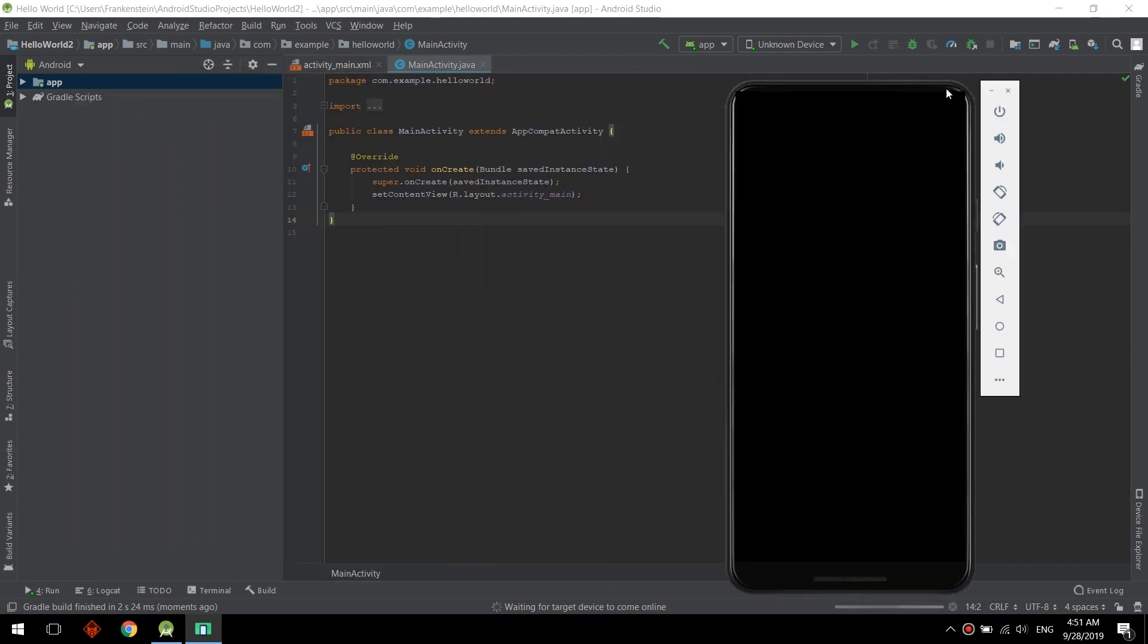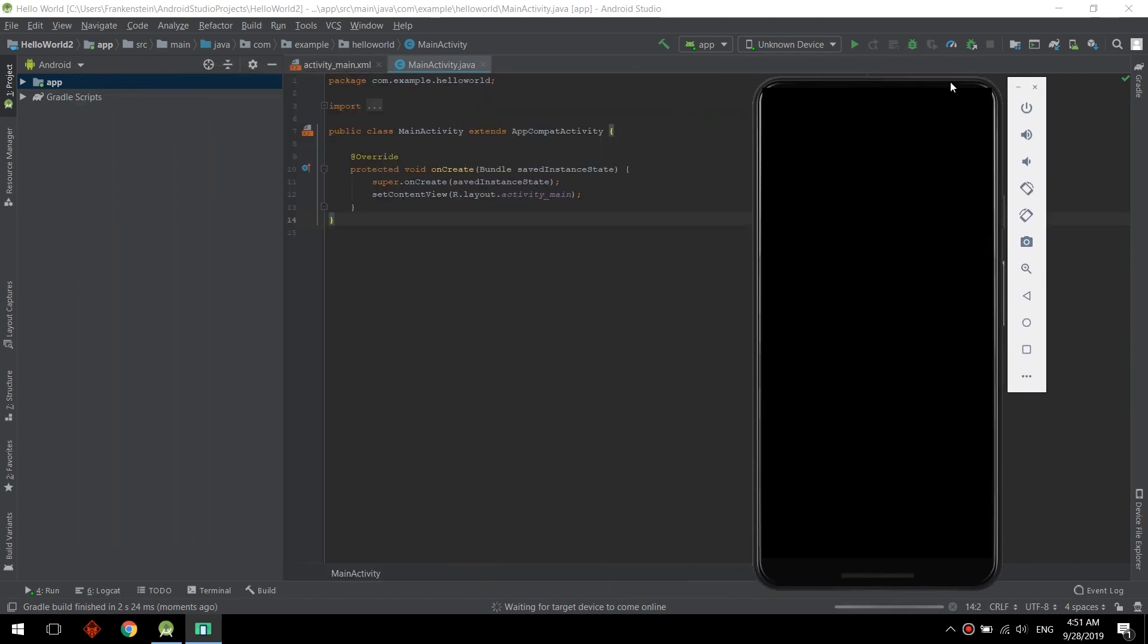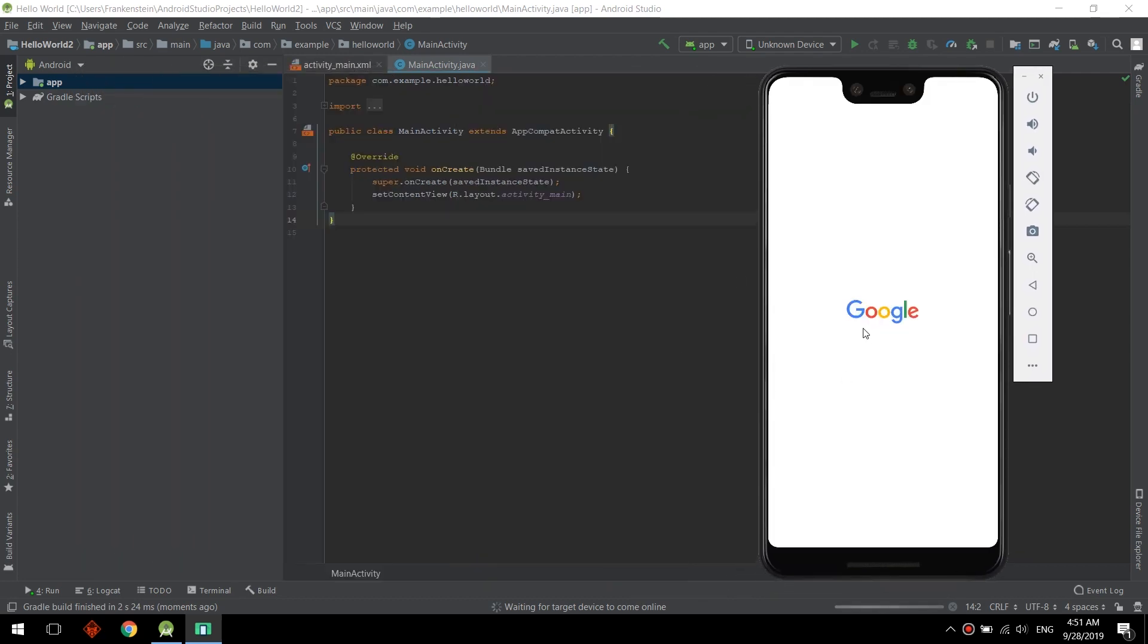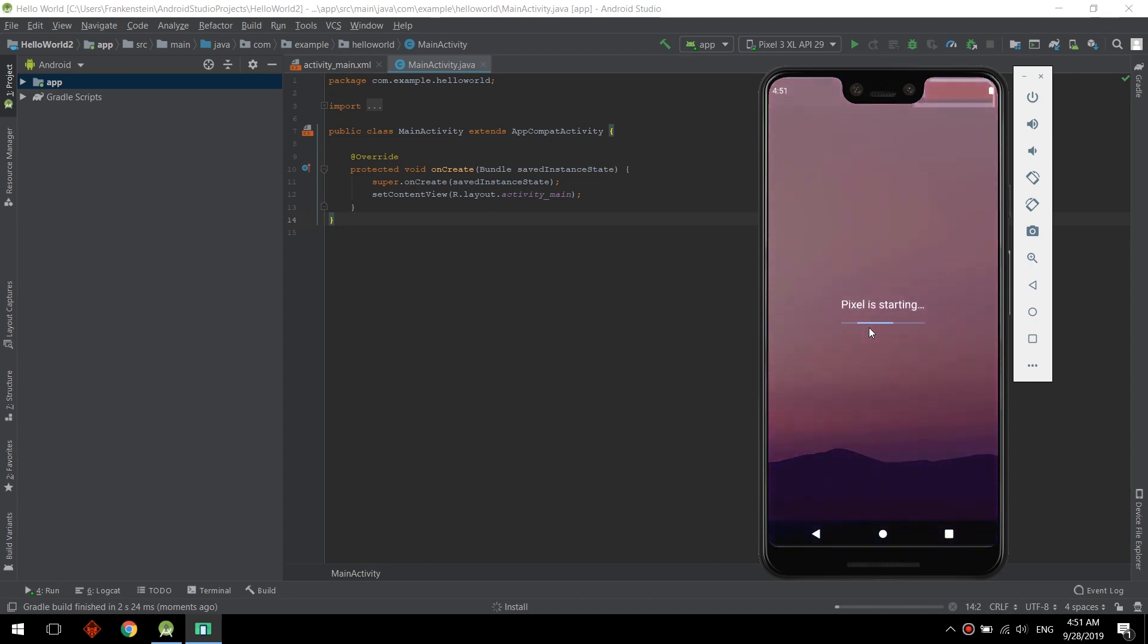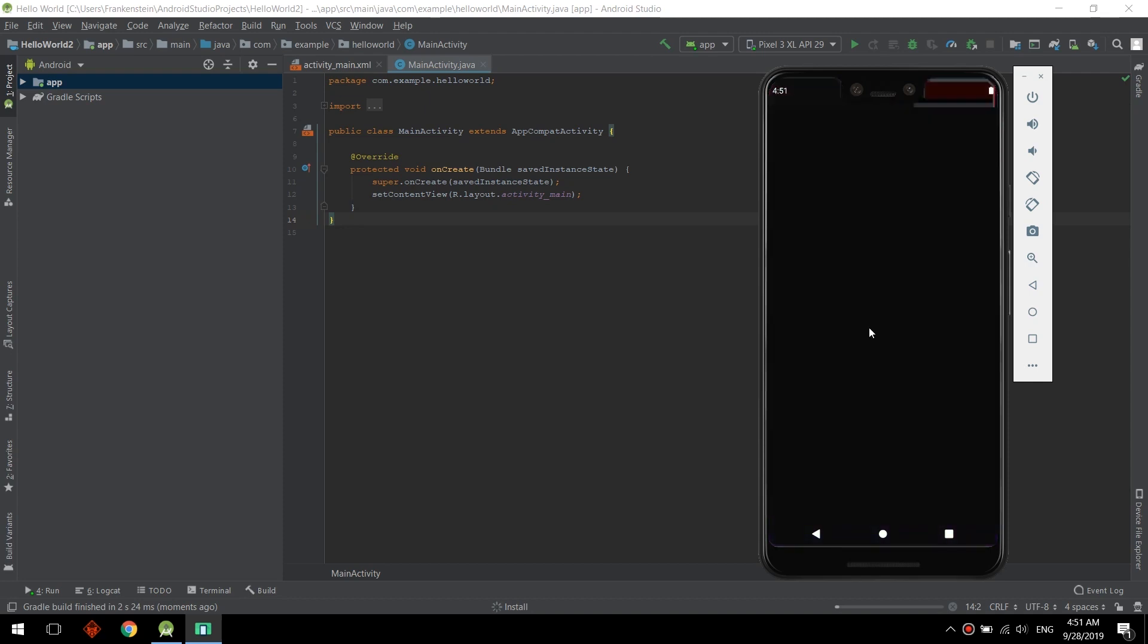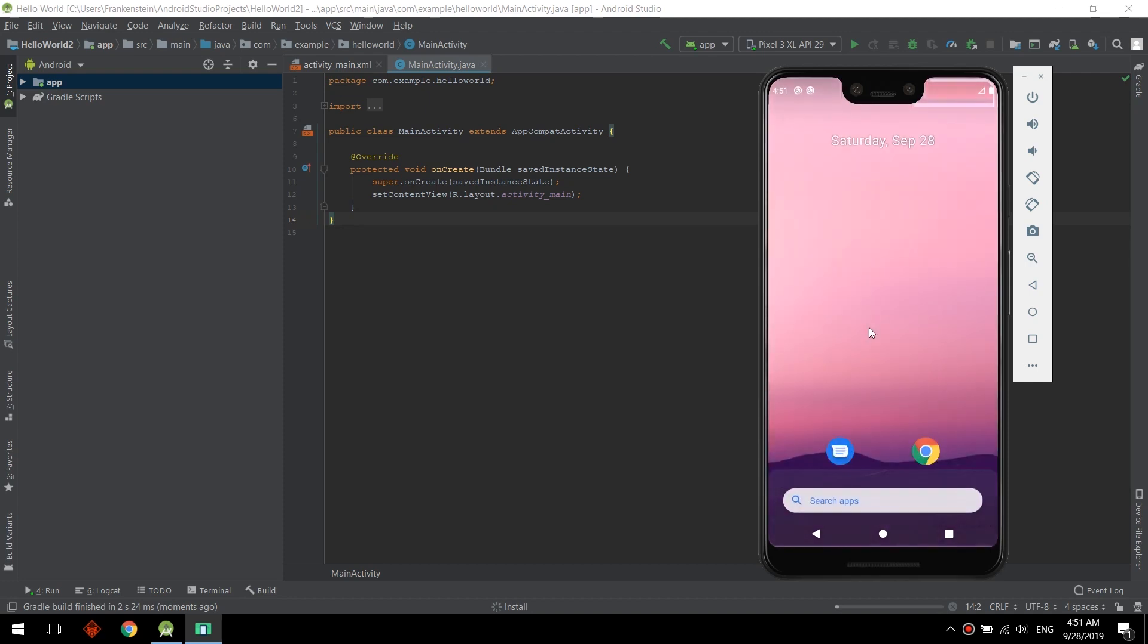Now this is the emulator and it's working fine. It's powered by Android and has the latest SDK installed which is number 10. Now waiting to install the application.